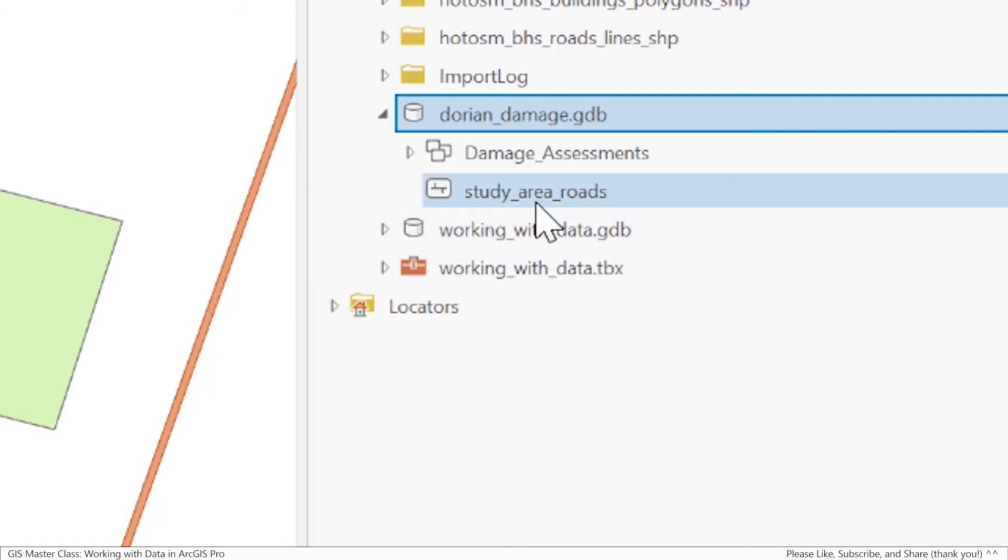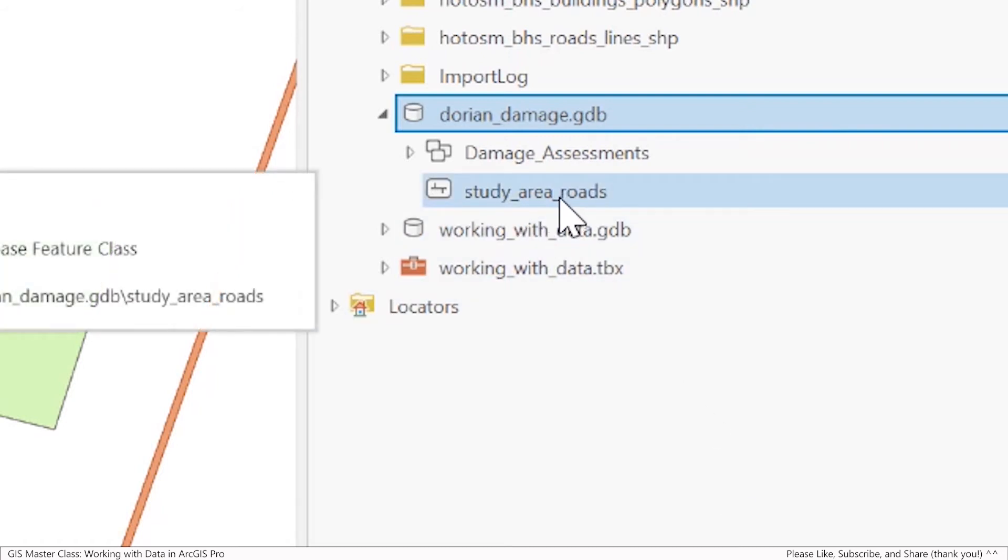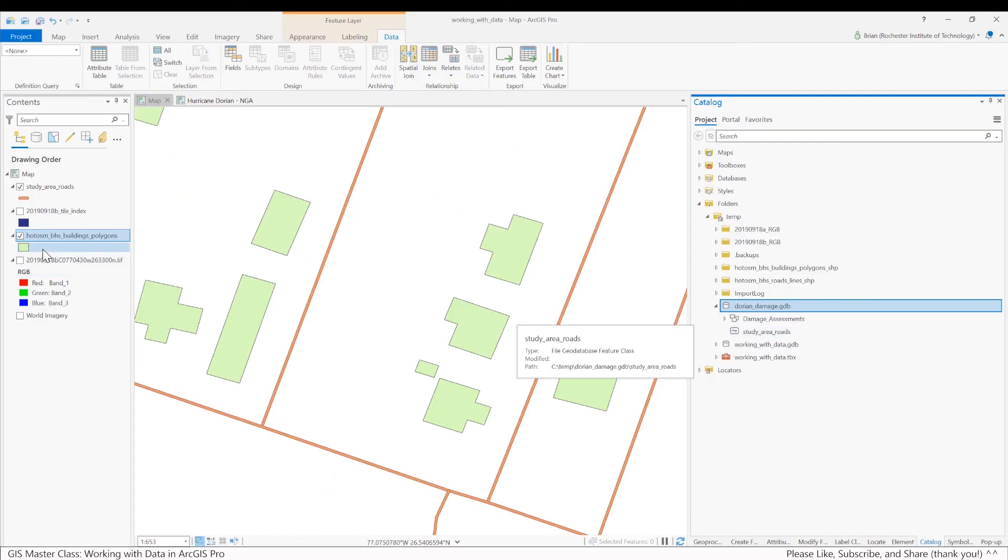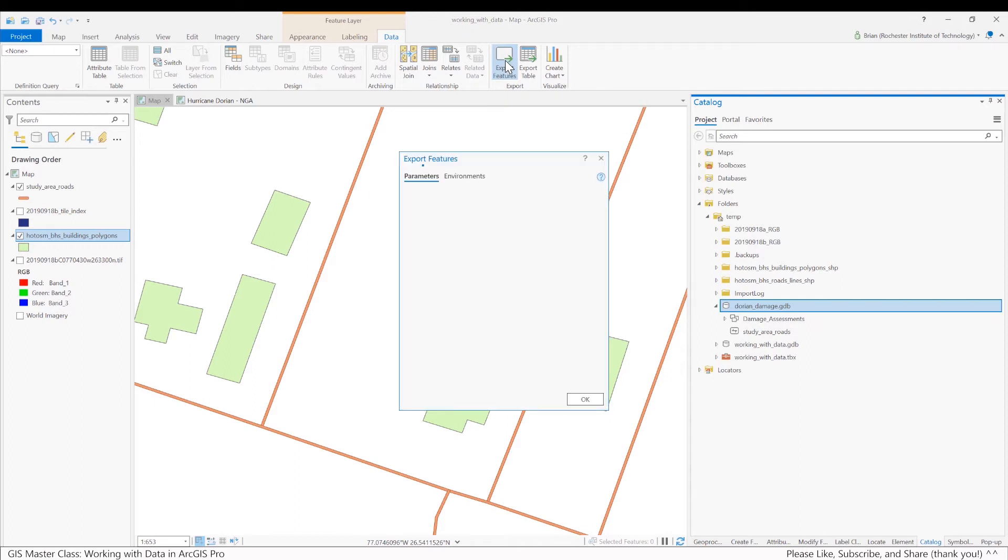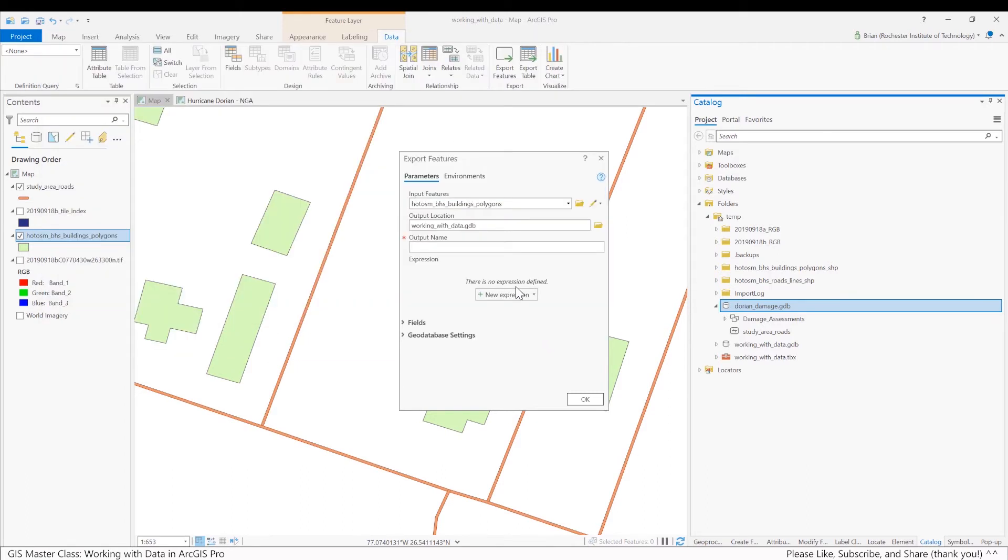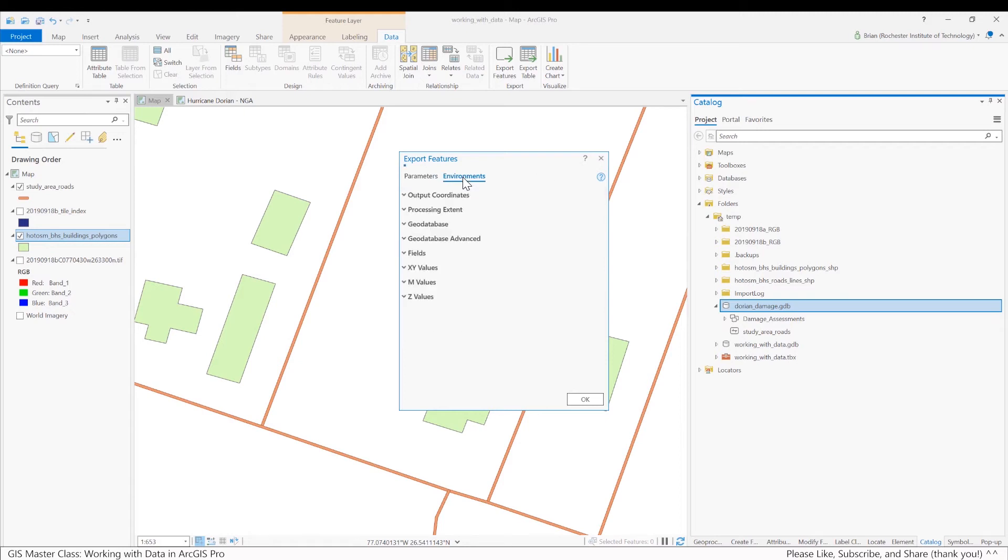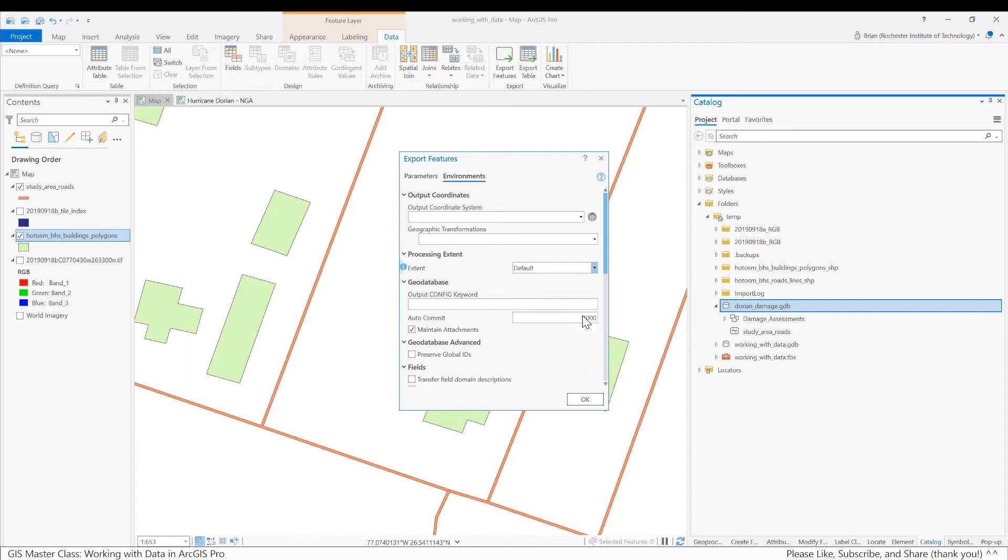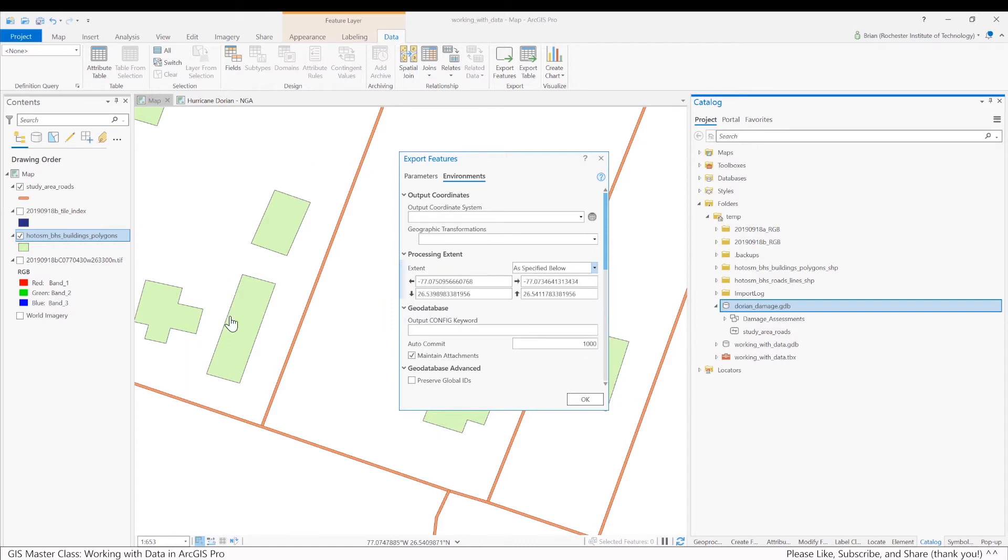I've put those, they're not inside a feature dataset, they're standalone. And I'll do the same thing for the polygons. So I've highlighted the layer, Data, Export Features. I'll select the Dorian Damage file geodatabase that we've been working with. And I'll call this one Study Area Buildings. And similar thing now, I want to make sure that my processing extent is the current display extent, because I'm only basically biting off a chunk of this part of the map for what I'm doing in this lab.